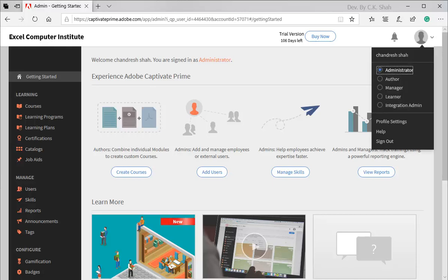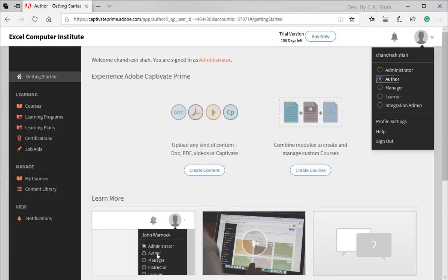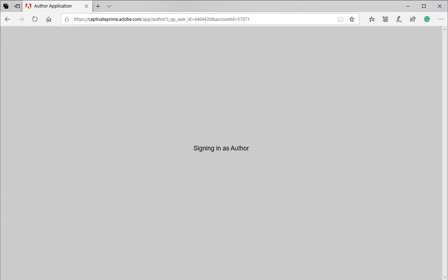In fact, we need not logout and login again. We can just switch over from Administrator to Author role. This will transfer your default admin role to Author role for time being.